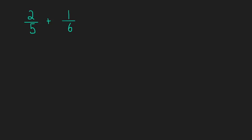Here we want to add 2/5 plus 1/6, and we've already talked about why you need a common denominator in order to add. Now we're going to talk about how do we get a common denominator.